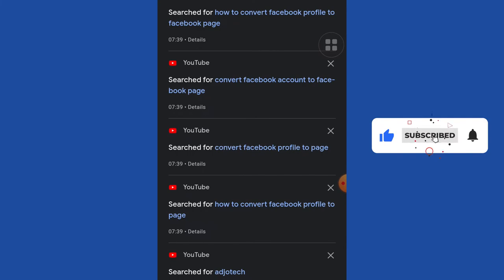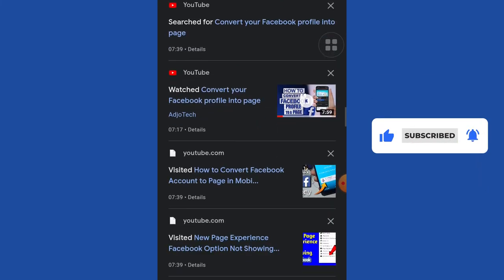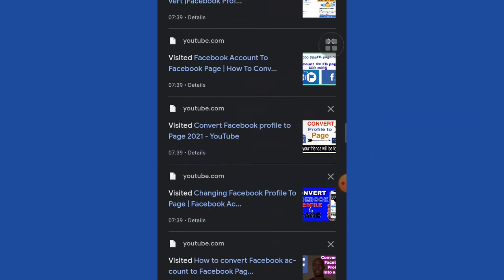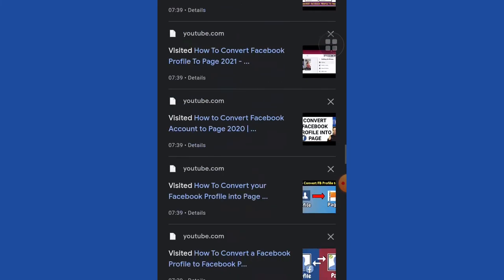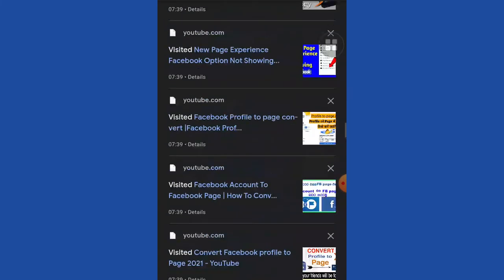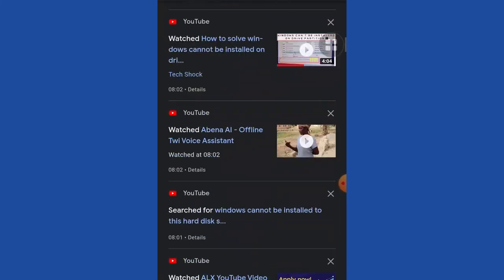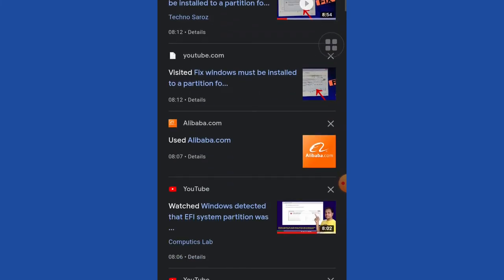I've visited YouTube, what I searched for, everything I did is showing on this phone. As you can see, I went to Alibaba this morning to search for something around 8:07, and it's showing that I've used Alibaba.